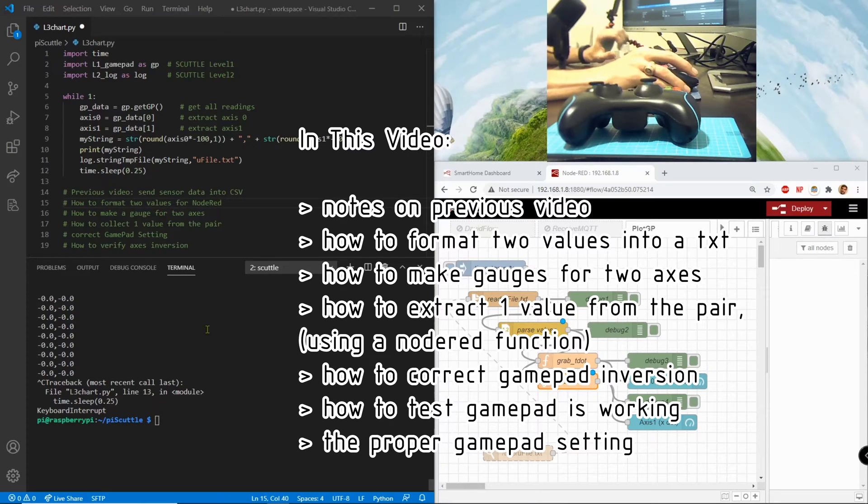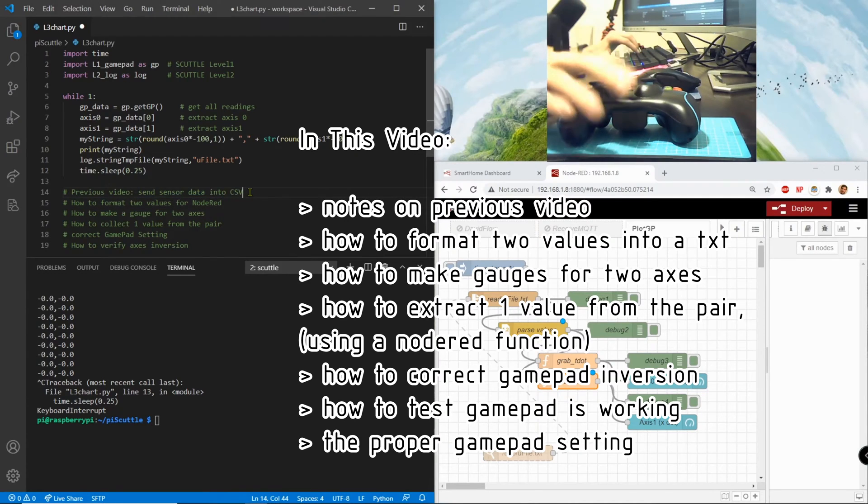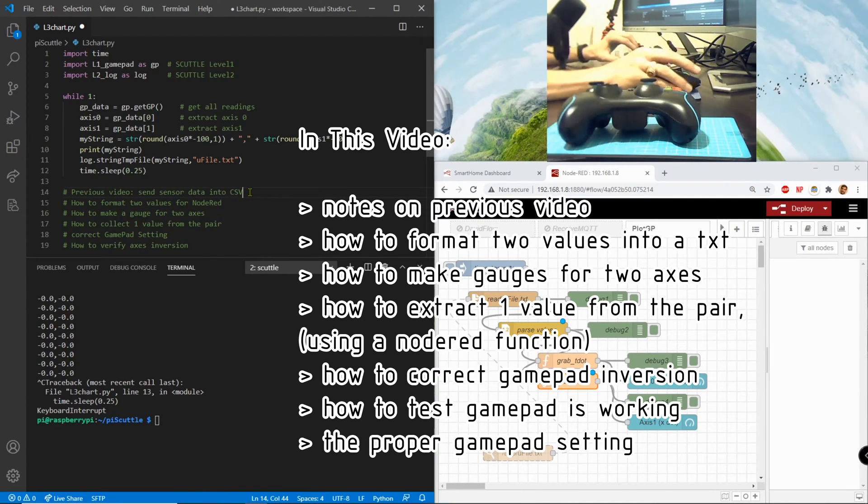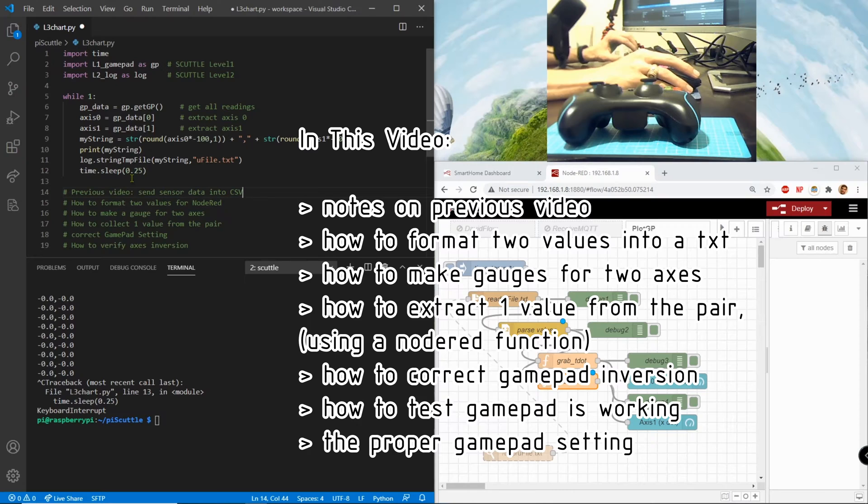Hi everybody, in the previous video I made instructions for sending sensor data into CSV coming in from the gamepad.